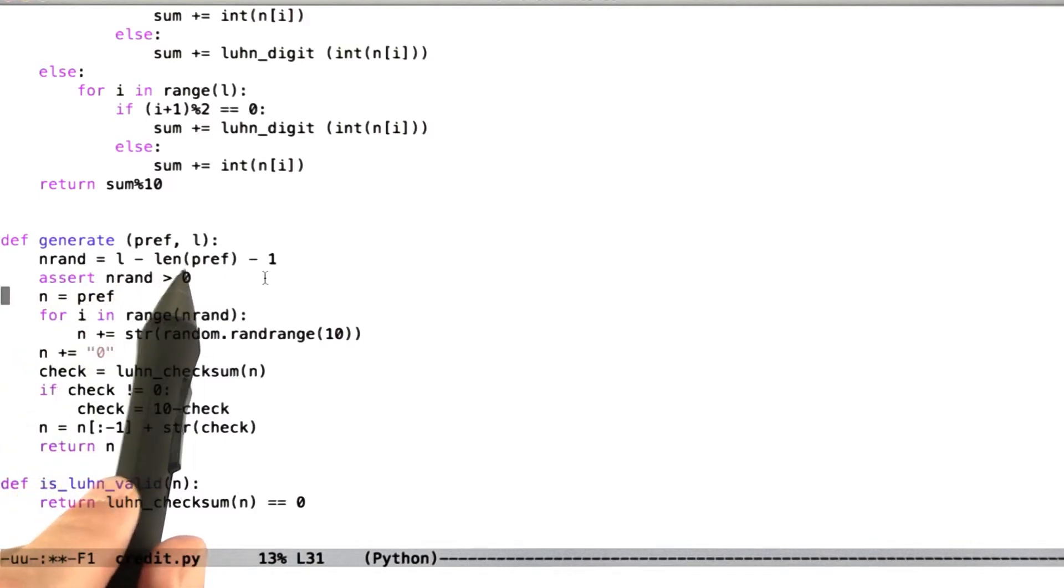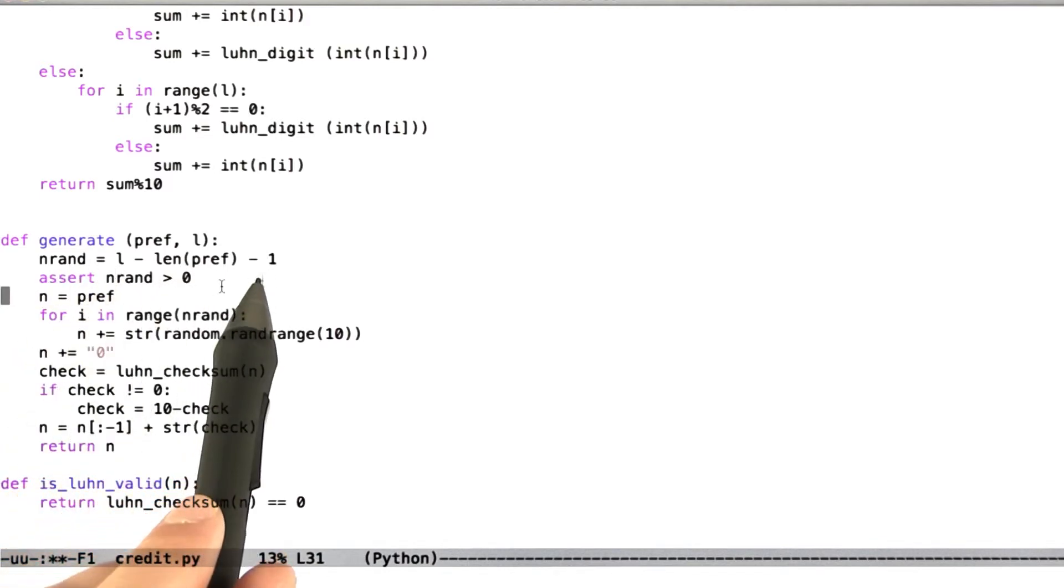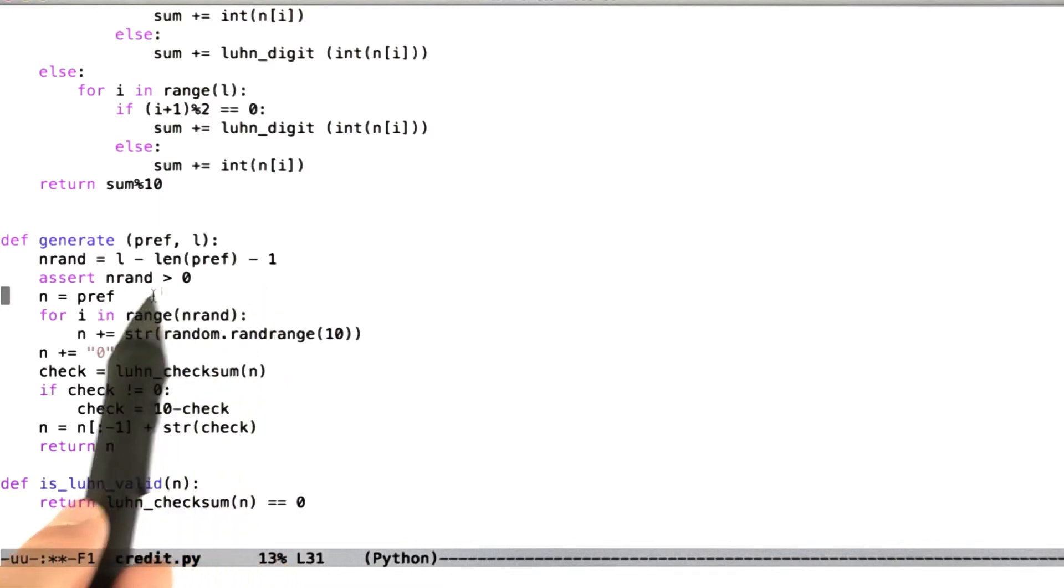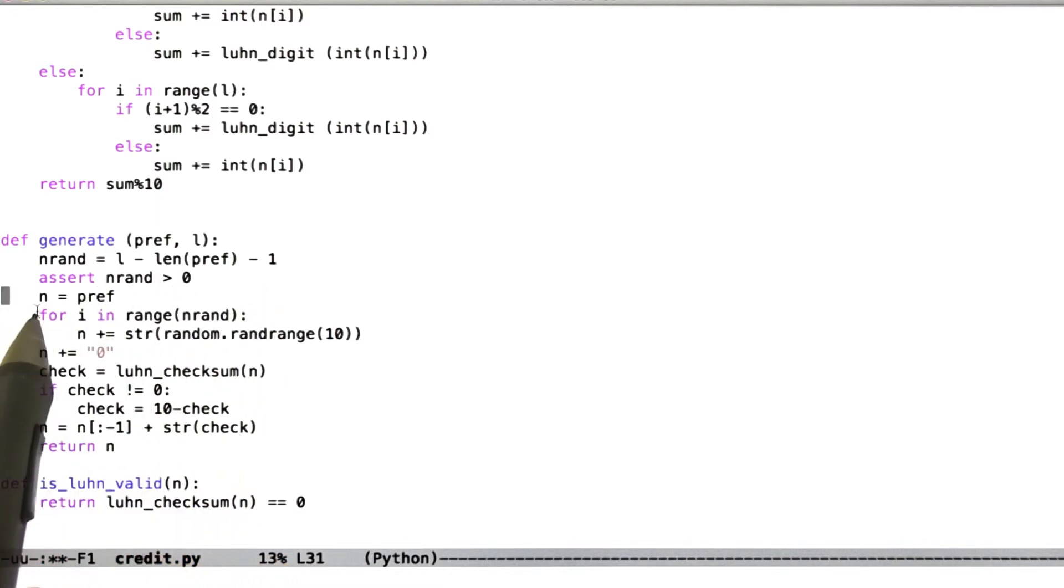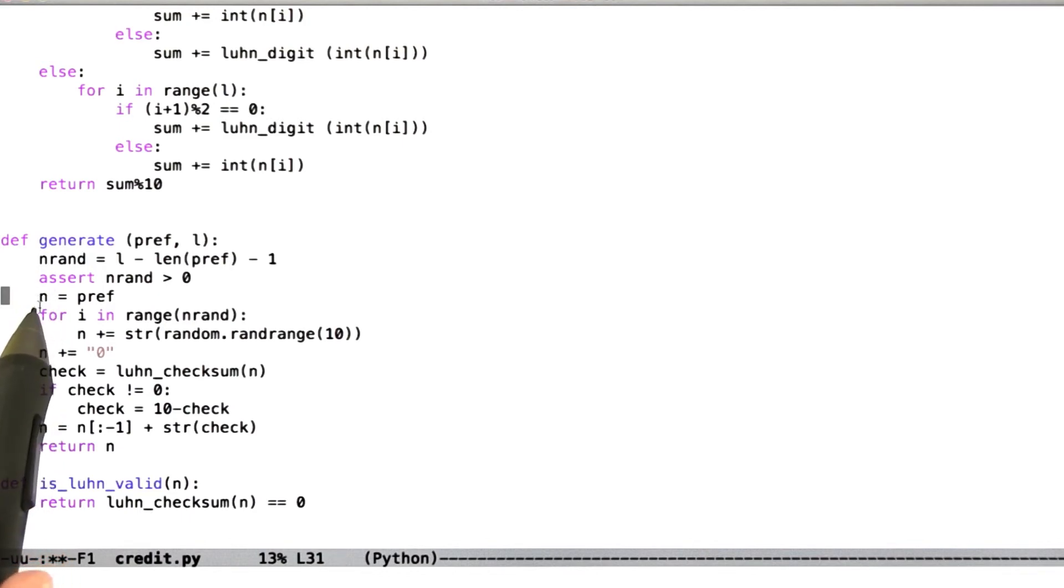Now we're just going to assert that that's greater than 0 just to be careful. And now we're going to set n as our credit card number that's in progress. So we're going to initialize that to be just the prefix. Now for the number of random digits we have, we're just going to make up a random digit and append it to the string.